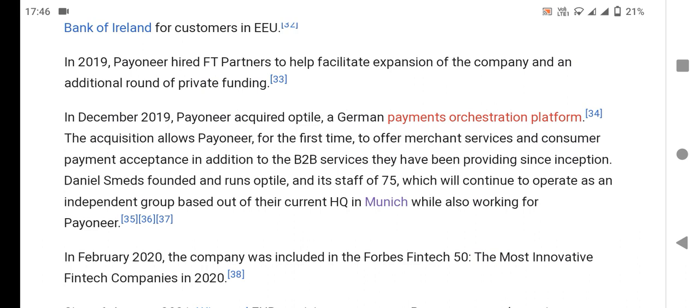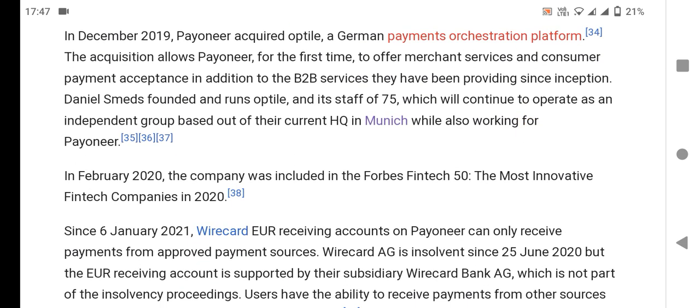In December 2019, Payoneer acquired a German payments architecture platform, allowing Payoneer for the first time to offer merchant services and consumer payment acceptance in addition to B2B services. The acquired platform continued to operate as an independent group. In February 2020, the company was included in Forbes' list of most innovative companies for 2020.